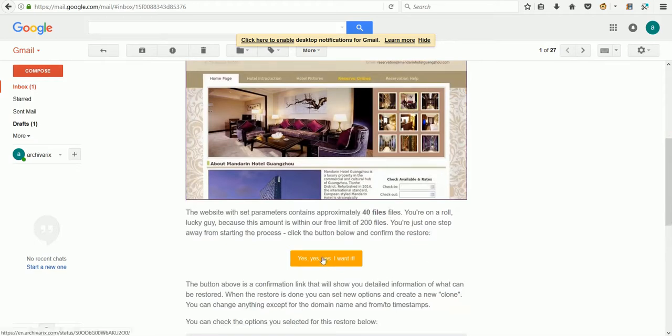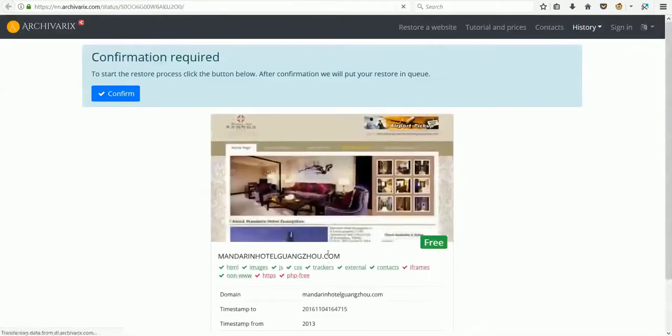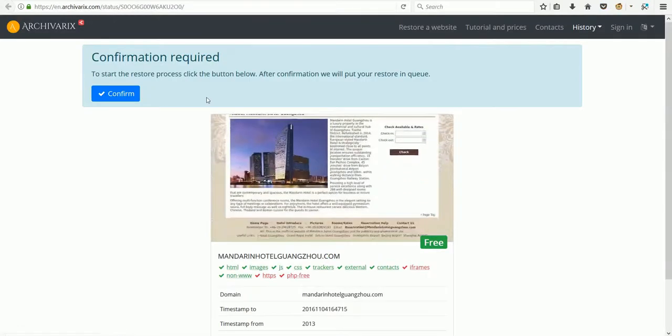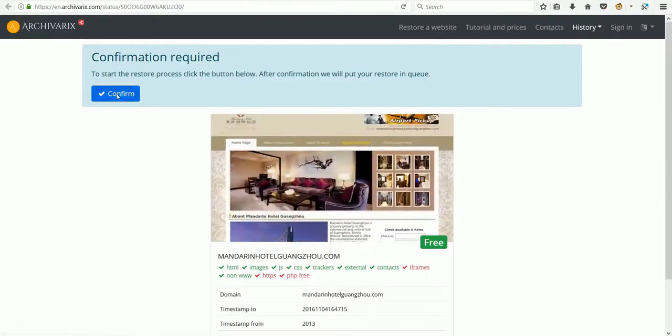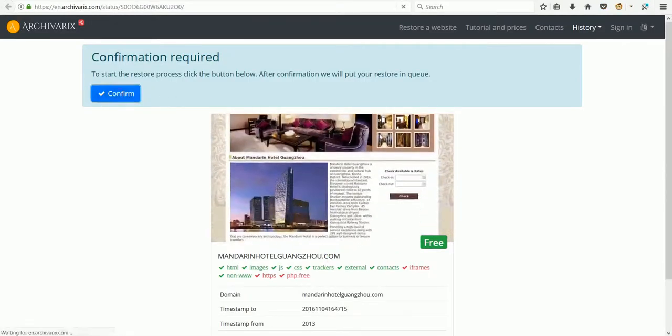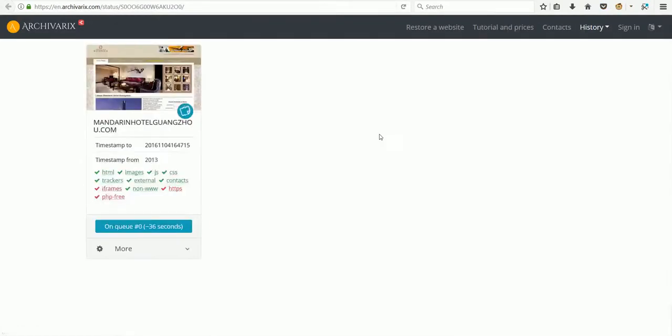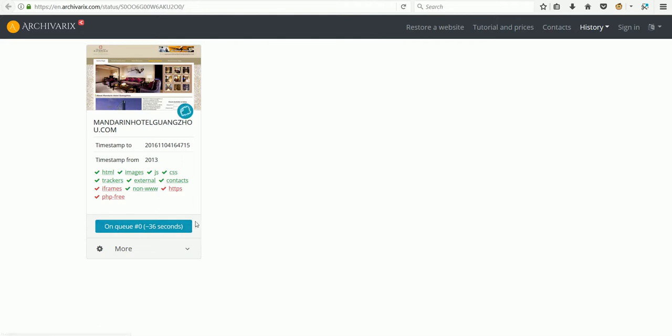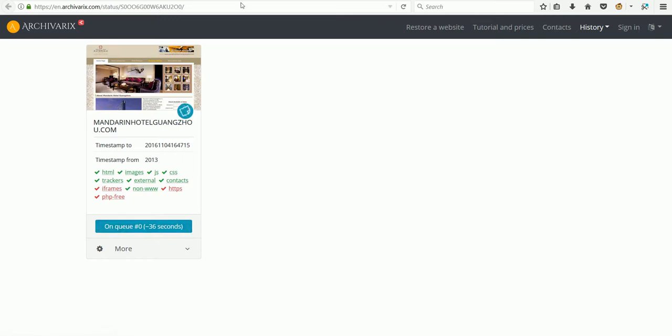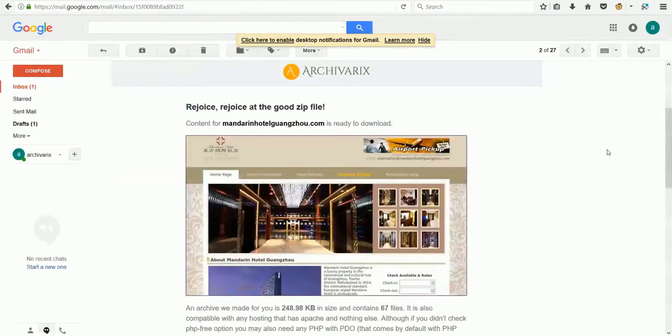Press it and confirm. We wait for 36 seconds—the time depends on the weight of the website—and then we have a zip file ready to download.